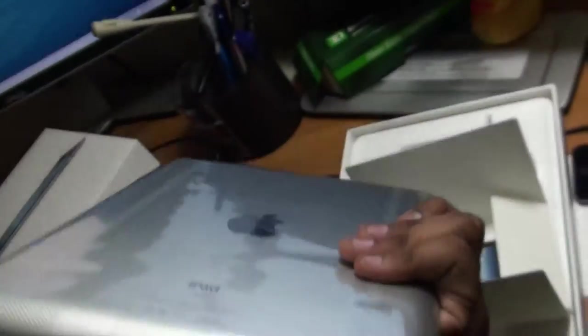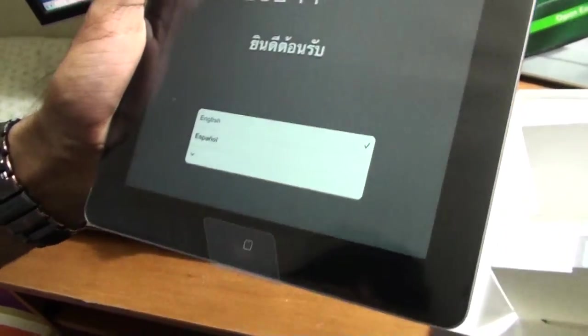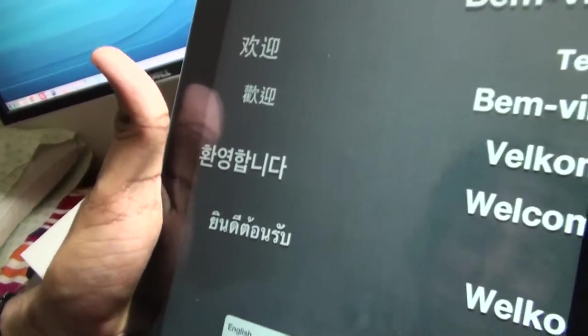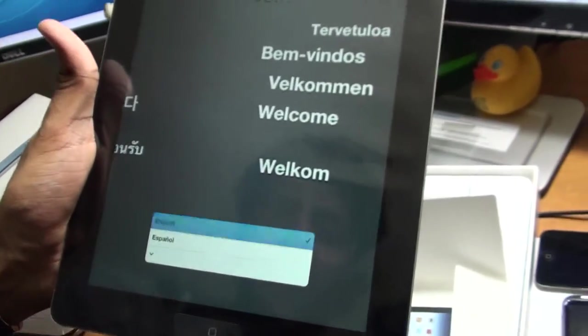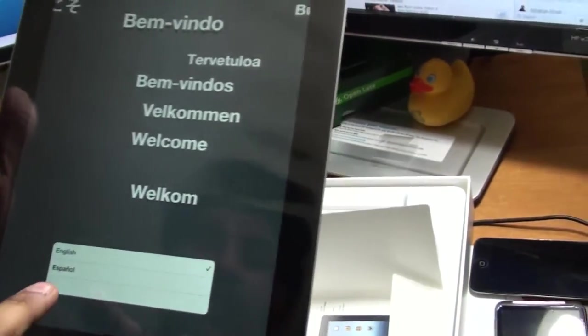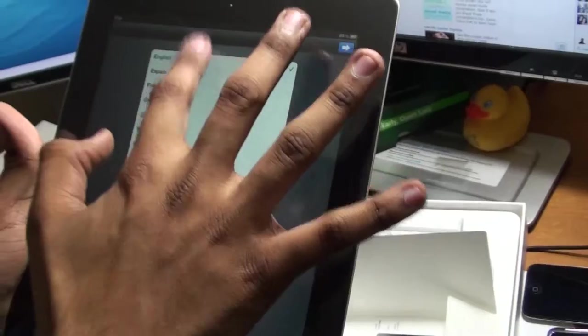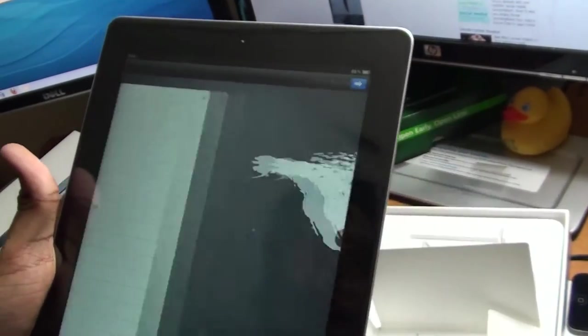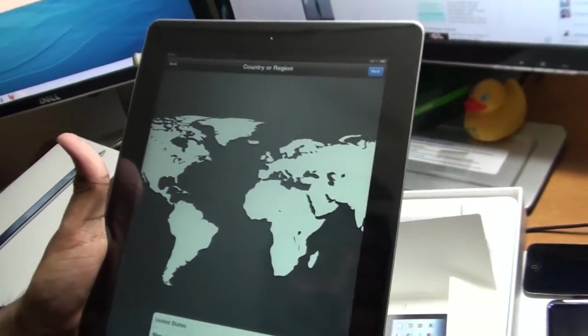Let me slide to open it. Now I have to select languages - English. It's at 89 percent charge right out of the box, that's very good. United States, next, enable location services, next, just get me to the home screen.